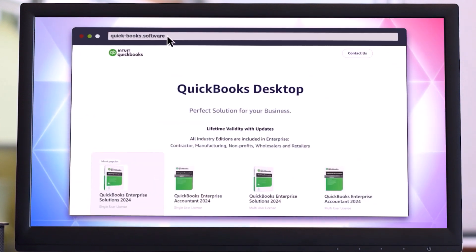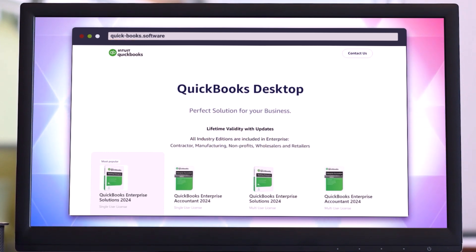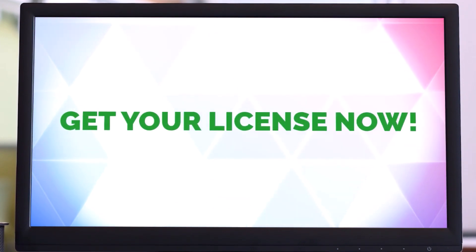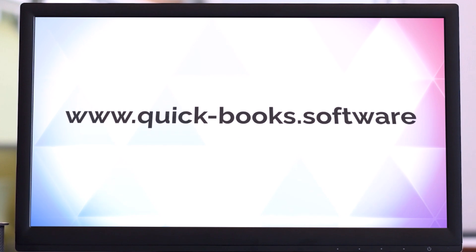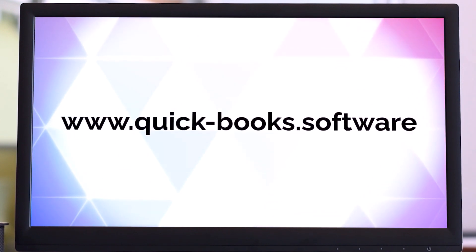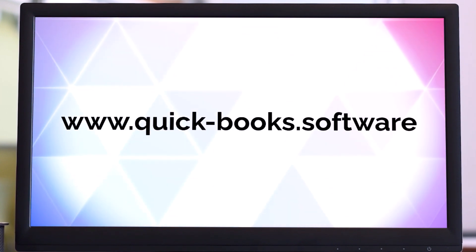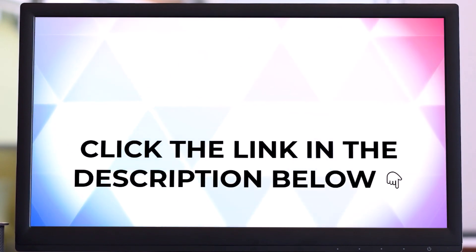Don't miss out on this opportunity. Get your QuickBooks Desktop 2024 license now and take your business to new heights. Visit our website to get a QuickBooks Desktop license right now at an affordable price on www.quick-books.software. Click the link in the description below to get your license with a download link now.